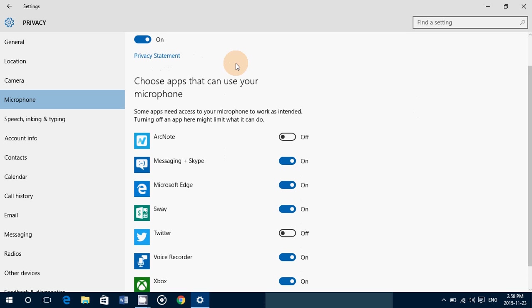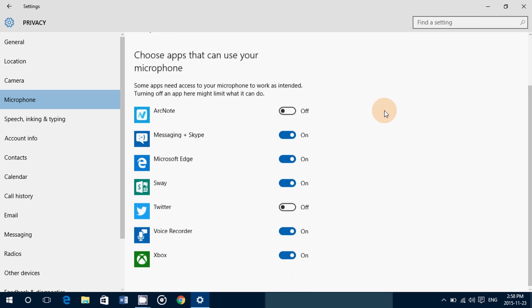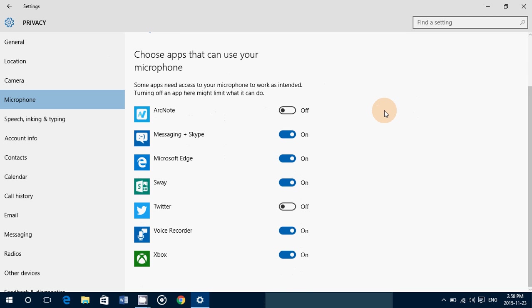You have the privacy statements just under it, and then below is the list of all the modern apps on your computer that use the microphone. You can turn on or off the different apps that use the microphone. Of course, you can just put the general switch to off, but remember that it does not mean you are totally at zero when that switch is off.